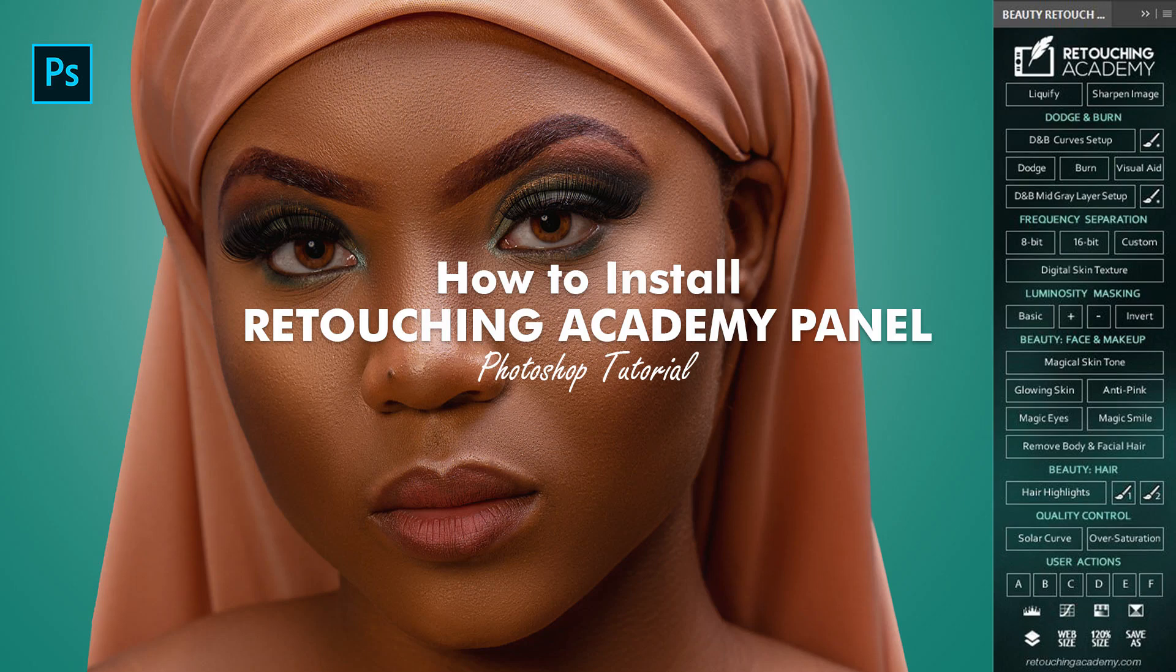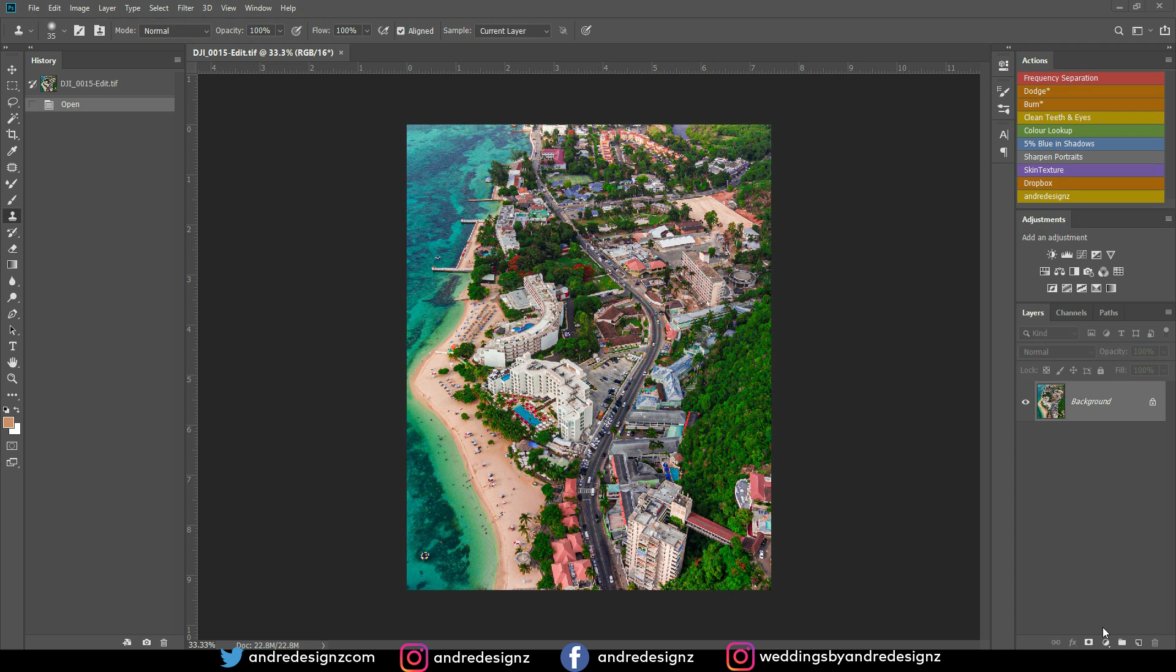Hello everyone, photographer Andre Designs here with a new how-to video. Today I'm going to teach you guys how to install the Retouch Academy's panel. I have most of you asking me how to get it and also how to install it, so I'm going to show you how to do this right now.